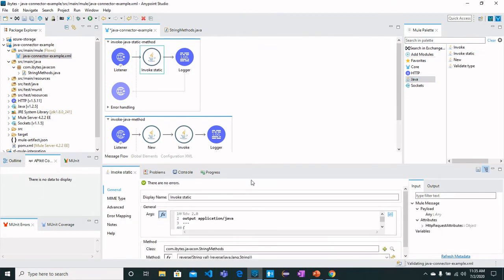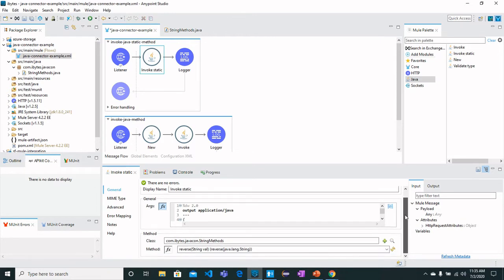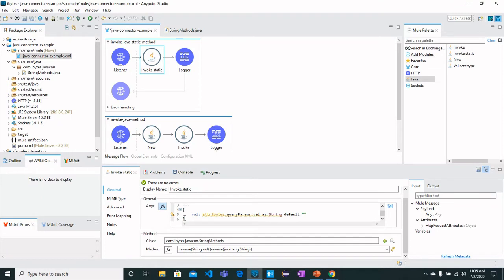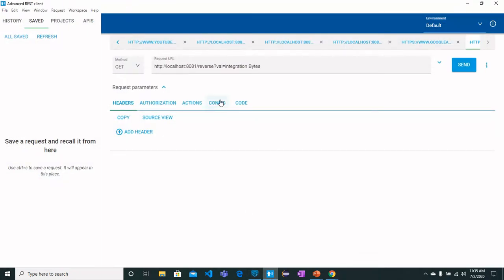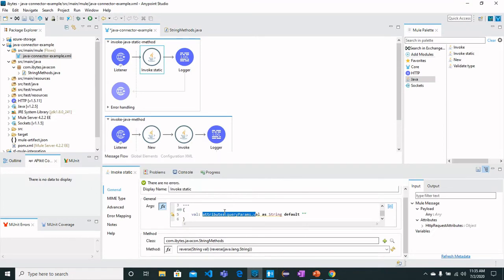Once we are here, we can see that the argument that we just pass as value, and the value would be attributes.queryParams. The query param I will send as 'value' you can see from here, and this argument would be passed to this method.